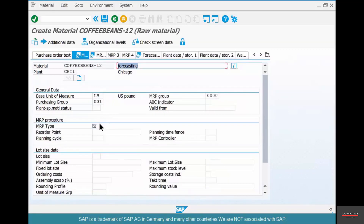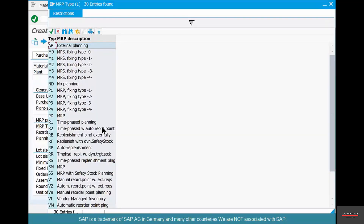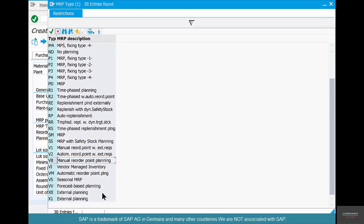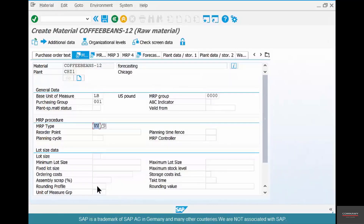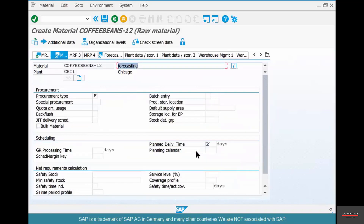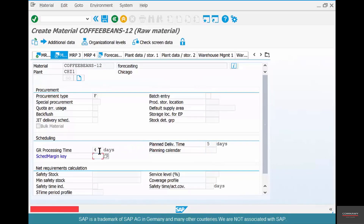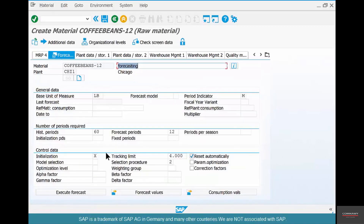This is for forecasting. The basic unit of measure is pound and the material group is 015, purchase group 001. MRP type is where you specifically say that this material should follow a certain kind of module. Earlier we used a manual reorder point-based planning; now we're going to use forecast-based planning, so select VV. Hit enter, MRP controller 001, lot size EX. In MRP 2, specify GR processing time of four days and planned delivery time of five days. Schedule margin key 000.